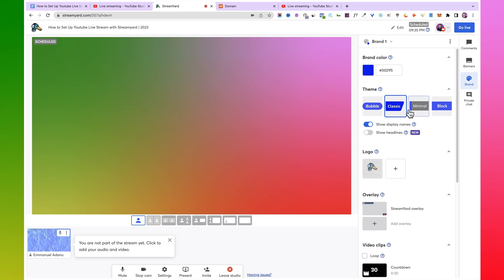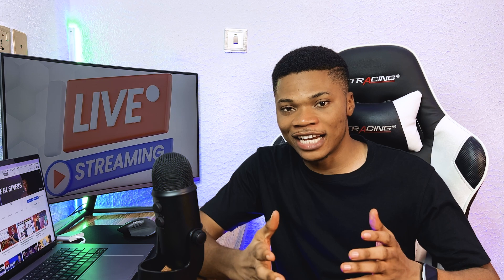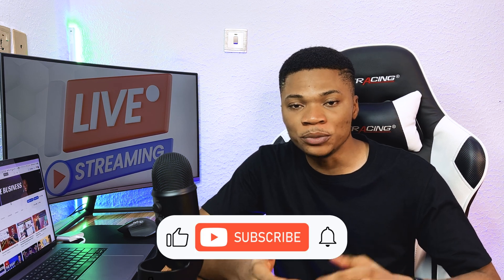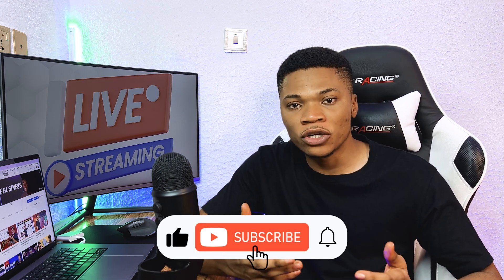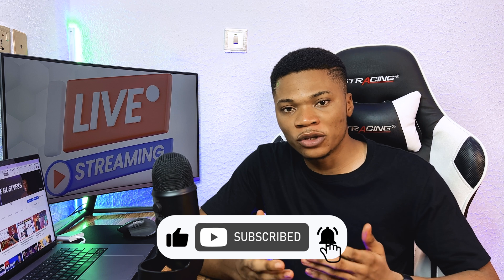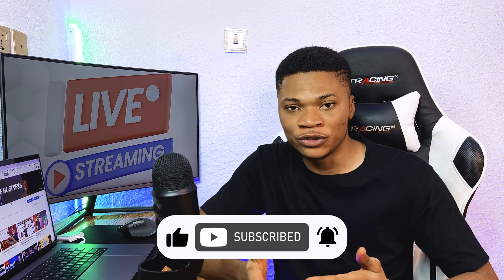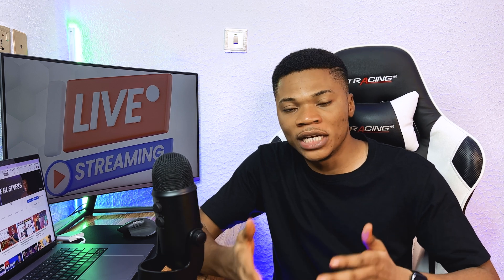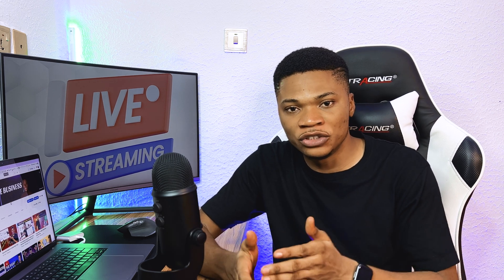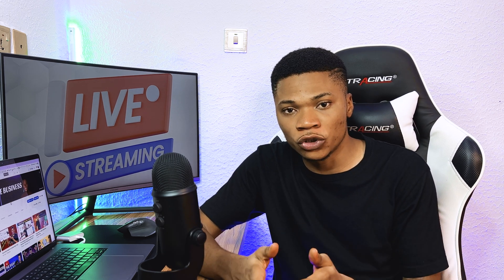And that's it! If this video was helpful to you, please hit the like button, subscribe, and turn on the bell notifications so you know whenever I upload a new video. Thanks for watching till the end — I'll see you guys in the next one.